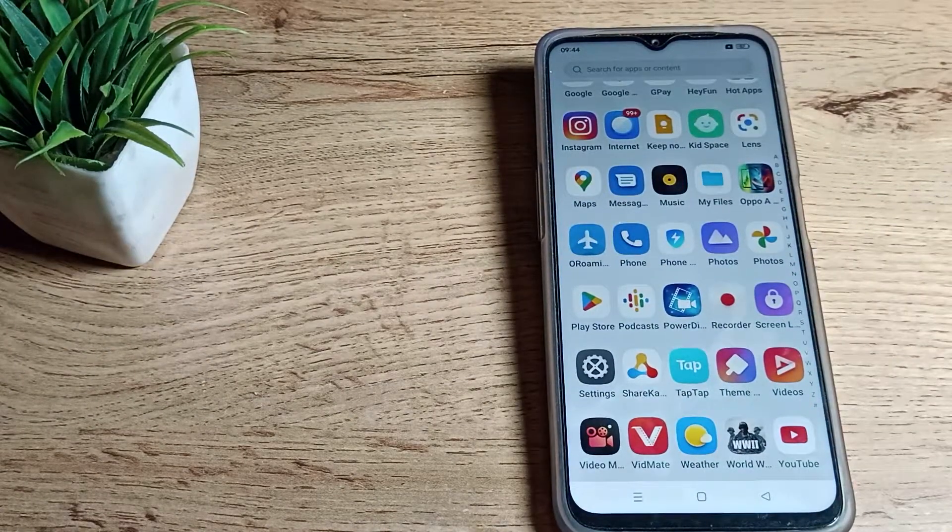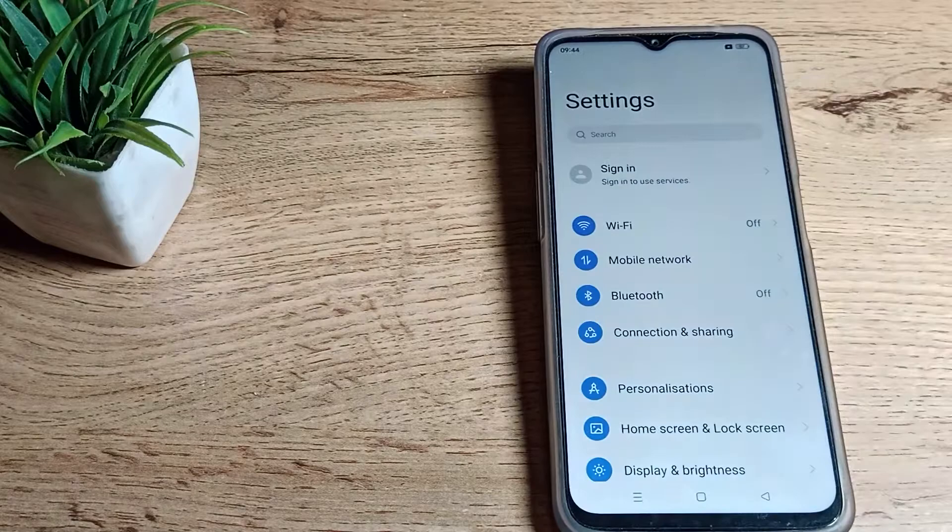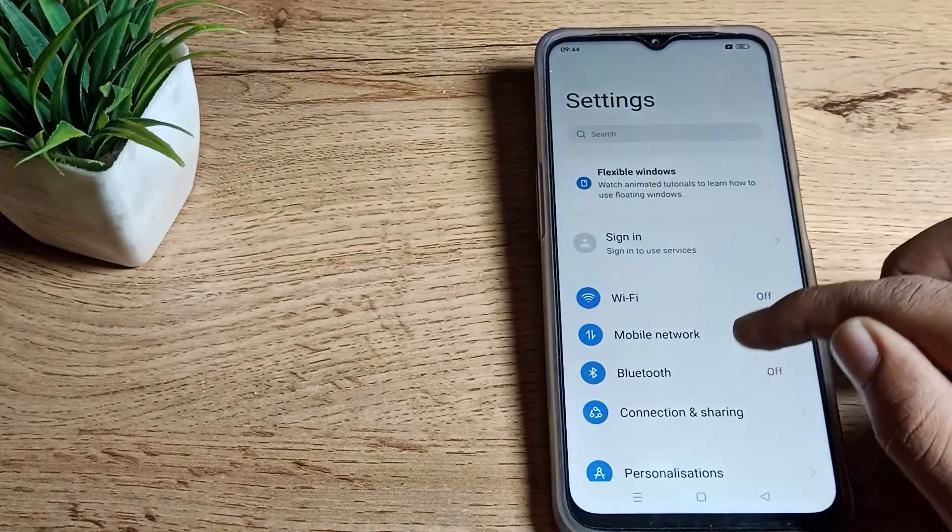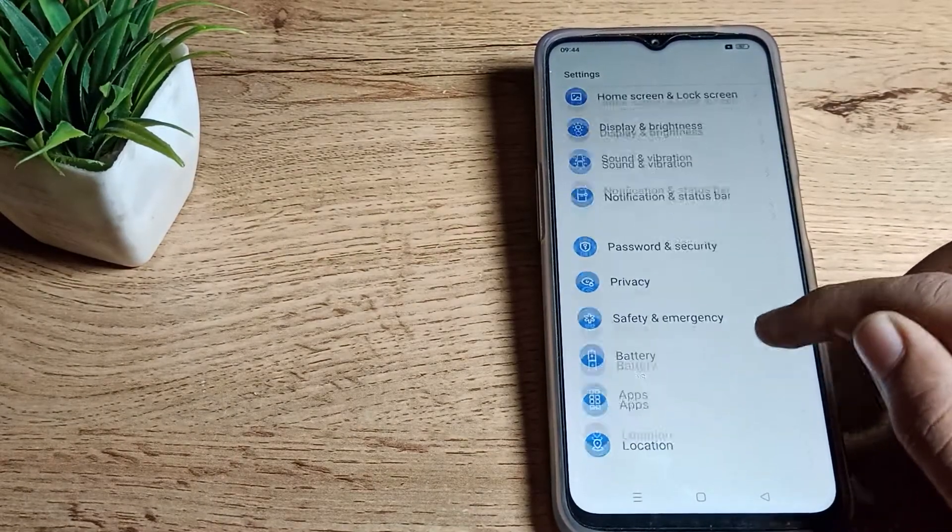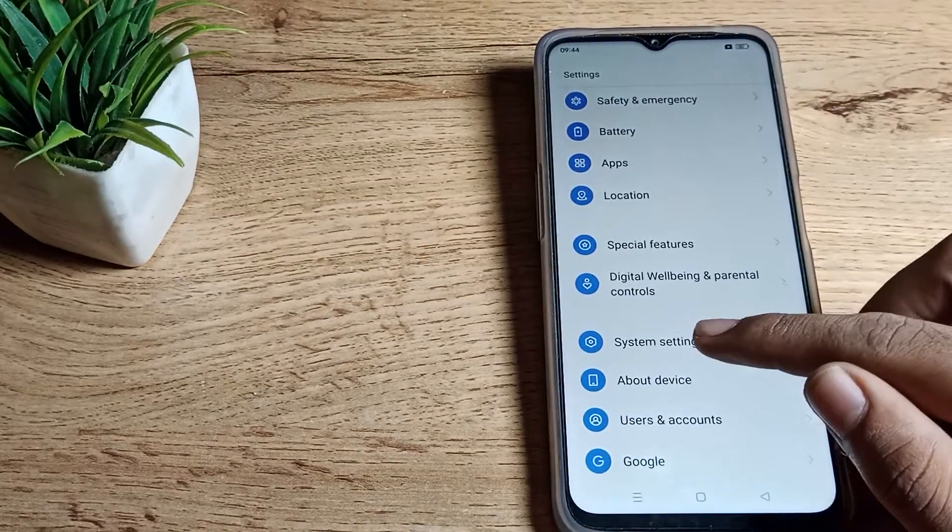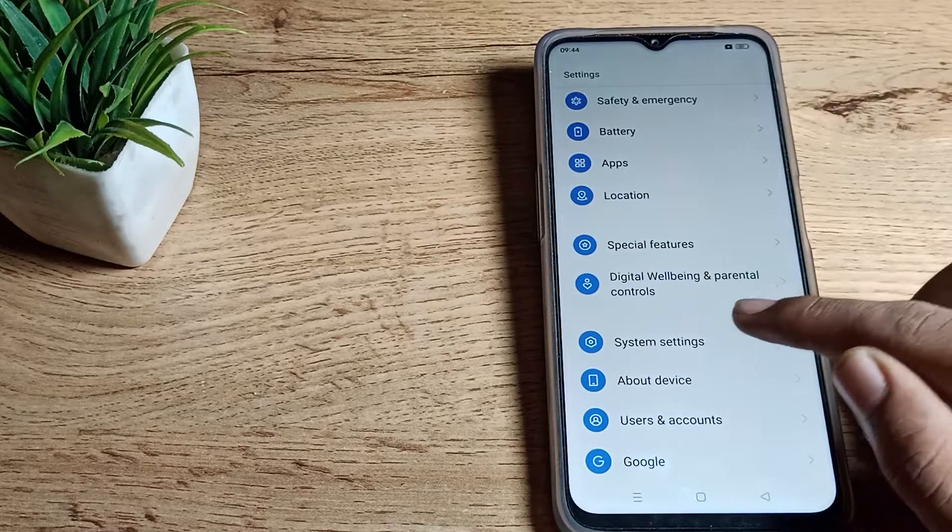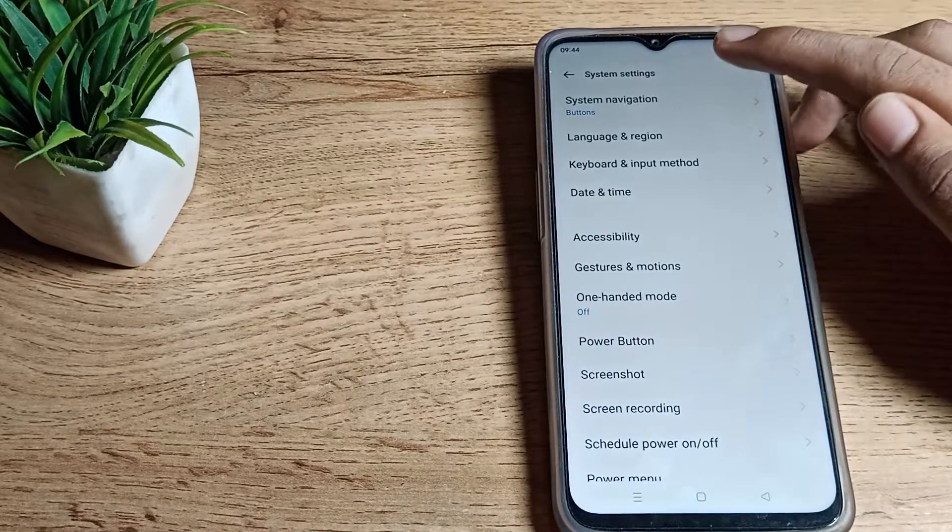First of all, open your phone settings and scroll down. As you can see this type of setting, click on system settings, tap here, and then click on system navigation.